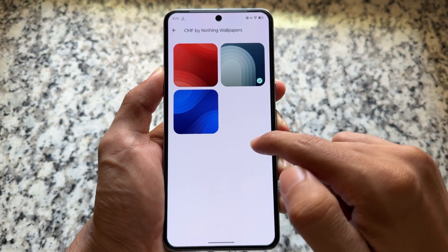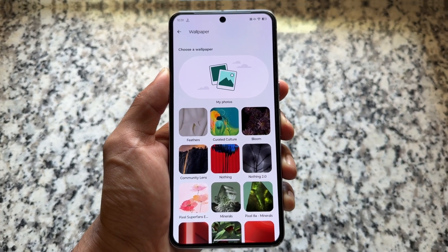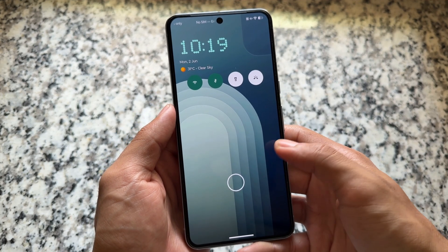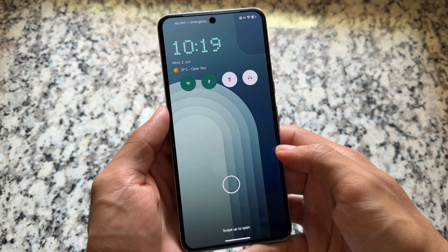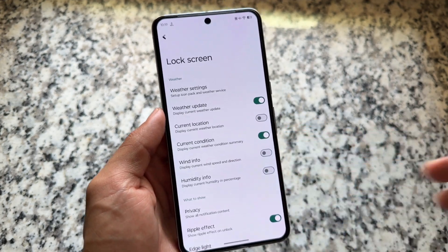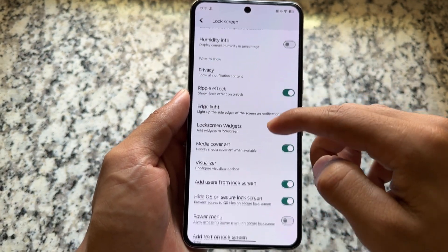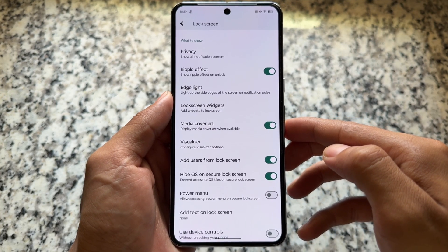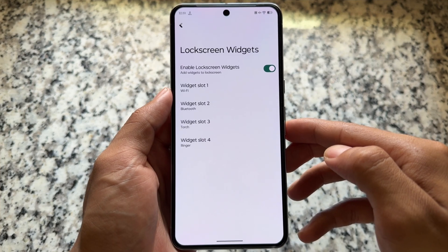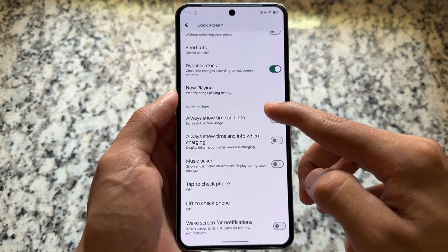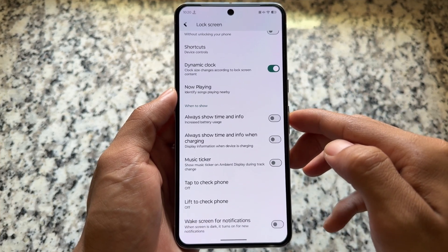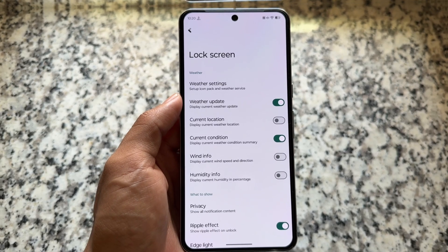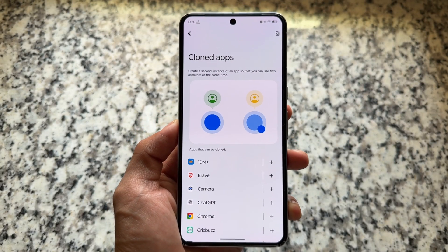The wallpaper collection is large, including CMF wallpapers, Google Pixel wallpapers, Nothing 2.0 wallpapers, and more. The lock screen is one of the most exciting things in this custom ROM — by enabling the Nothing OS fonts and widgets, it looks inspired by Nothing OS, which is quite exciting. Lock screen tweaks are available in the customization section; you need to enable lock screen widgets and weather updates to achieve that Nothing OS look.